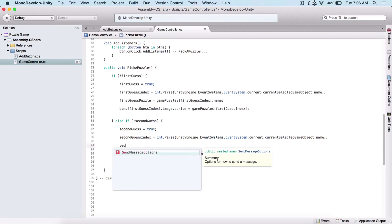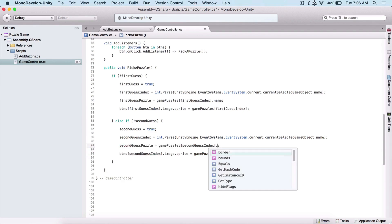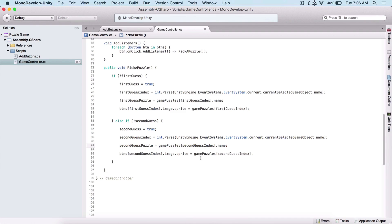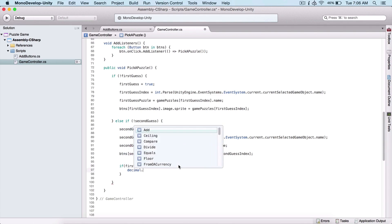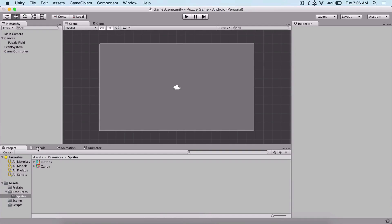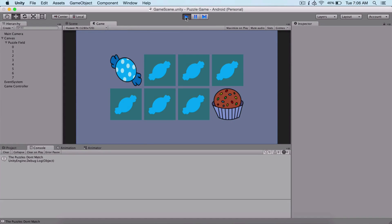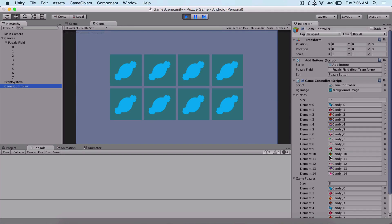And here second guess puzzle is set the same way. Then we check: if first guess puzzle equals second guess puzzle, we debug log 'the puzzles match', else we log 'the puzzles don't match'. Running a quick test — if I touch two different buttons, we see the puzzles don't match. If I rerun the game and check where matching puzzles are, candy zero is at element zero and the other candy zero is at element four.